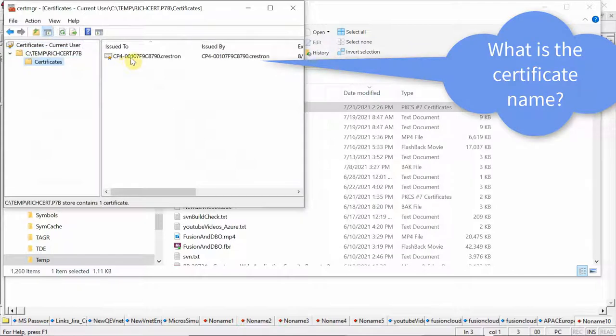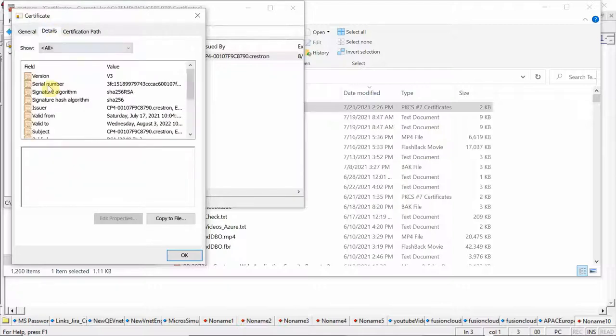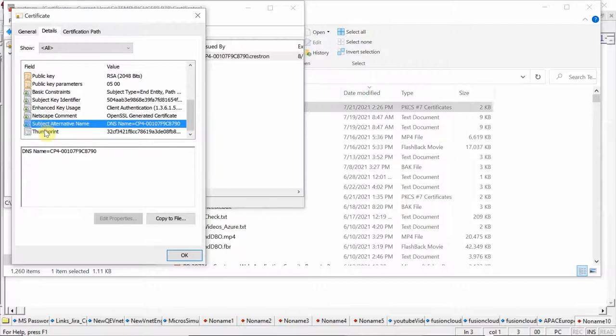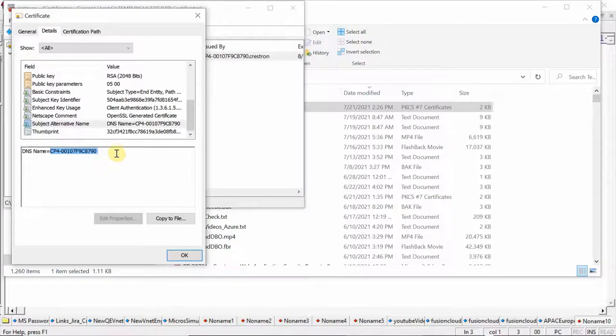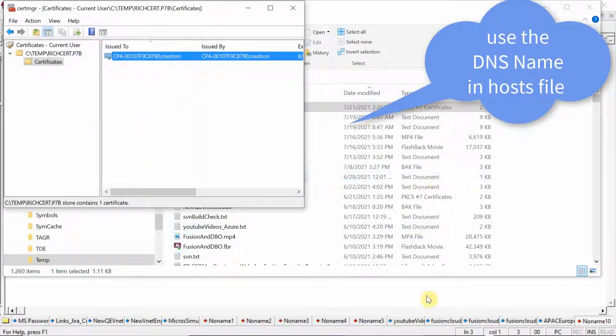As you can see, it is the CP4 certificate. So now we're going to look at it. It's got a valid date range. We're going to open up one of these nodes and you see there's the DNS name. And that is the name that we're going to store and associate to the IP address inside the hosts file.